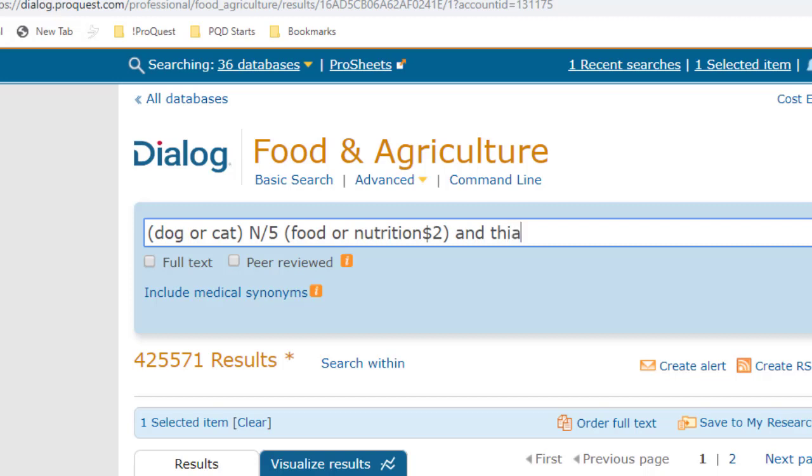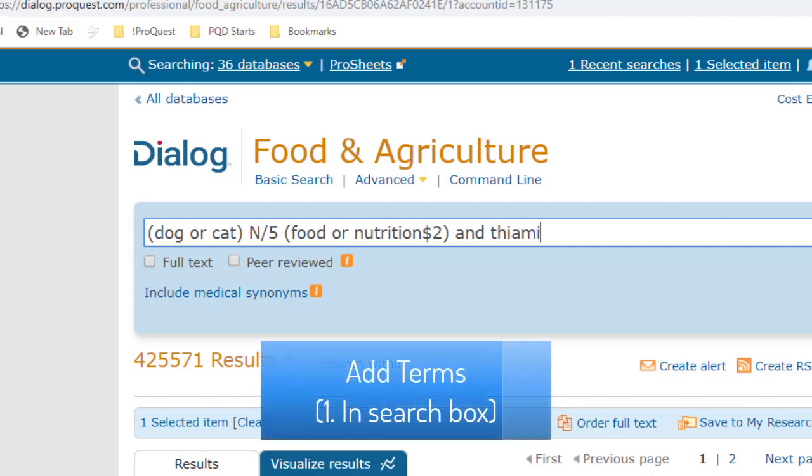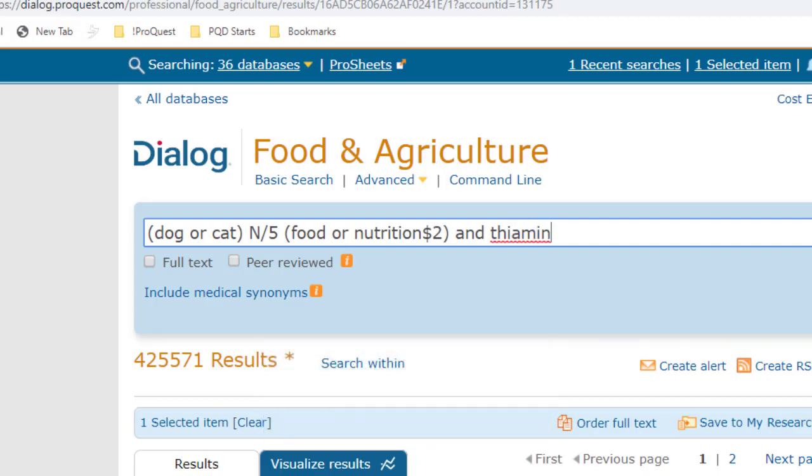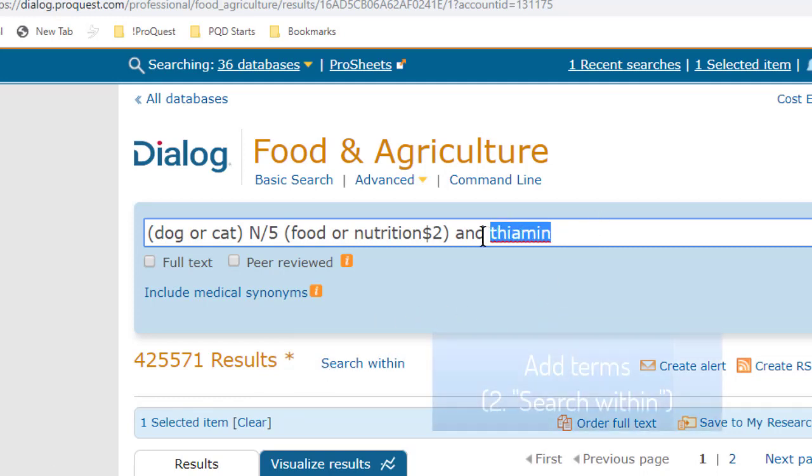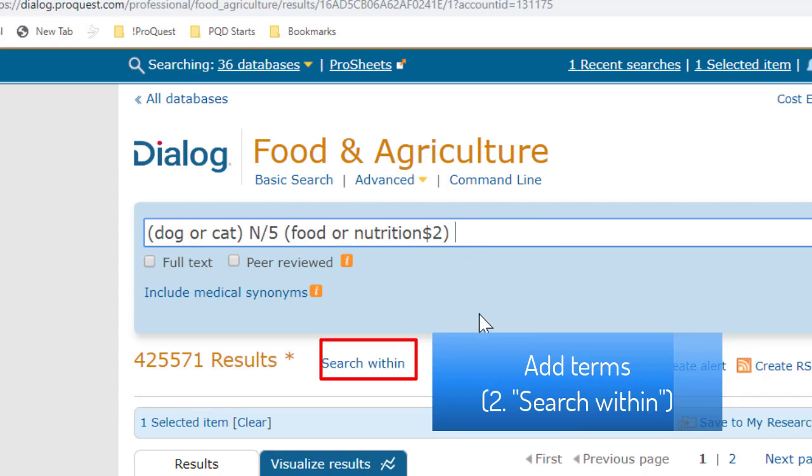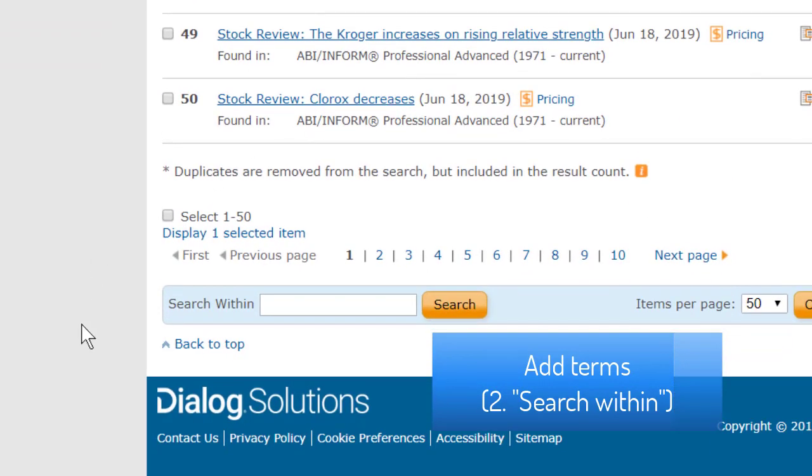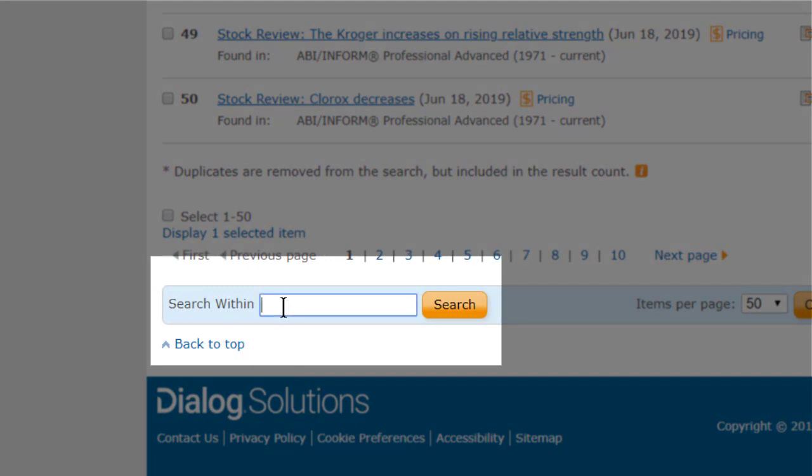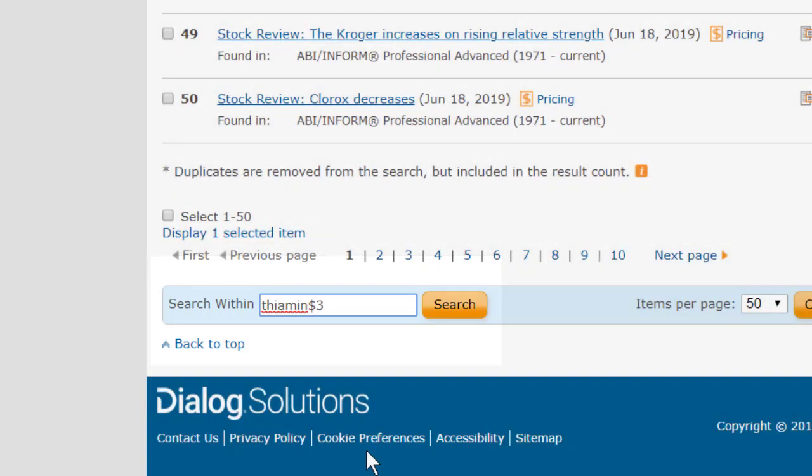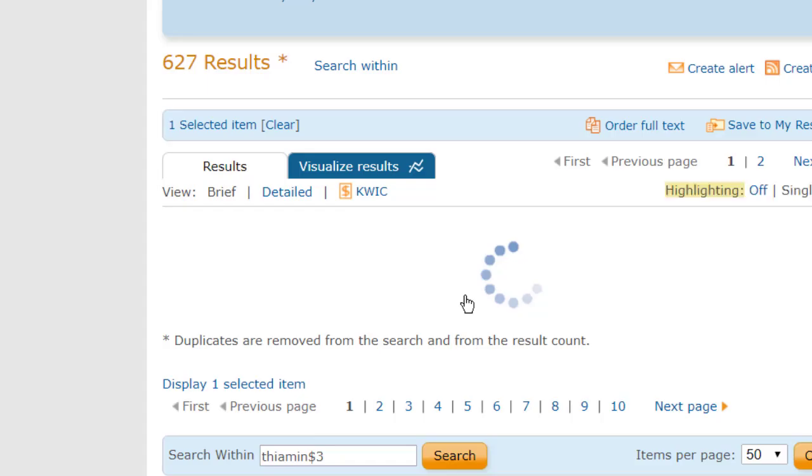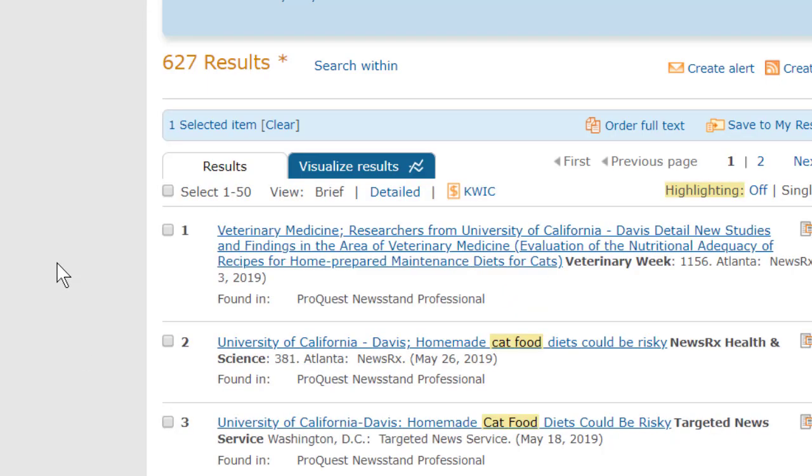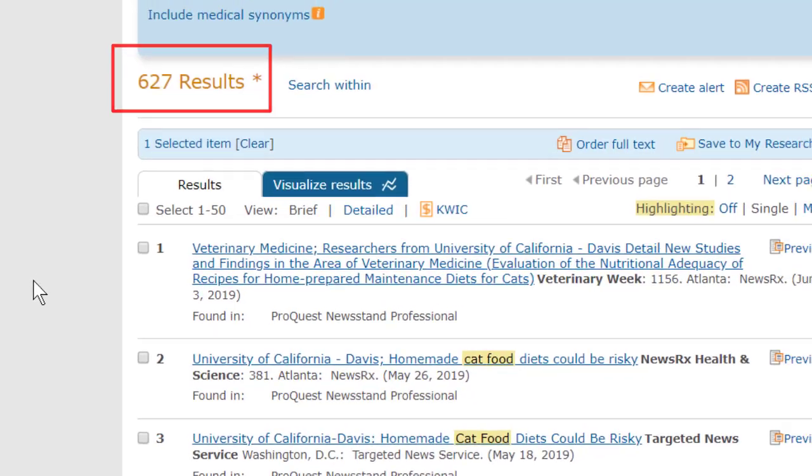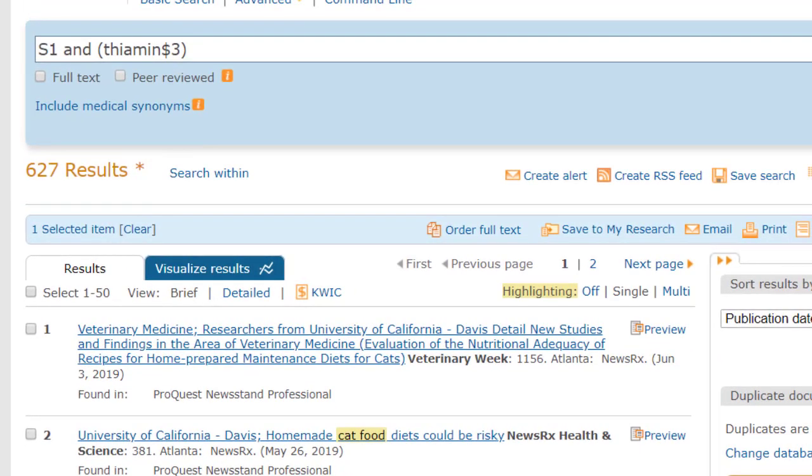There are a couple of ways that we could add that term. We could just type AND thiamine right here, and run that search. Or we could click here on Search Within, which takes us down to this search box at the bottom, where we can add more terms. I'll type in thiamine$3, using truncation, so that we'll get either thiamine or thiaminease. And when I click Search here, I get a new set that has thiamine in it, in addition to our original search terms. And as you can see, our number is now a lot smaller, and it is more focused on what we really want.